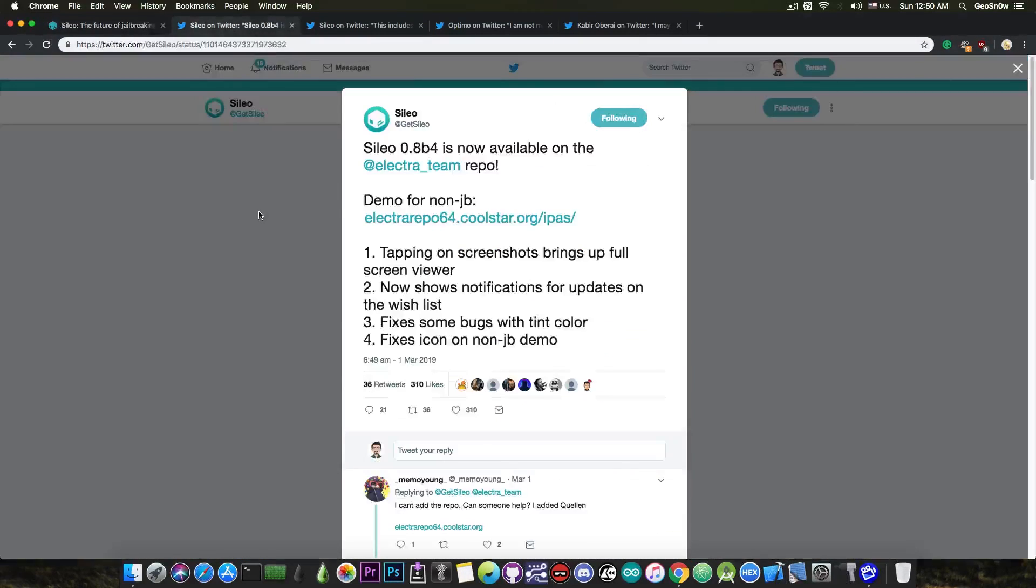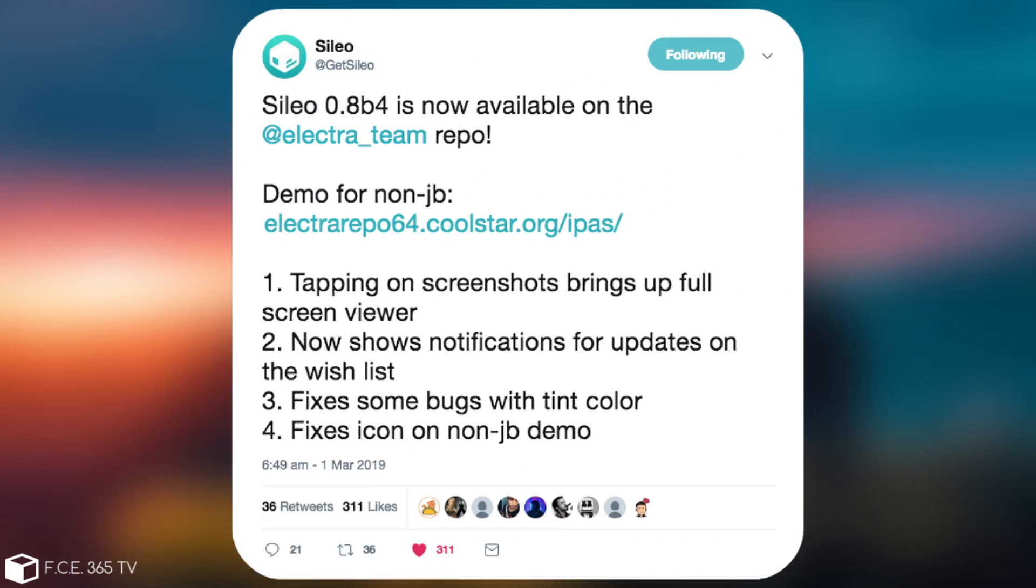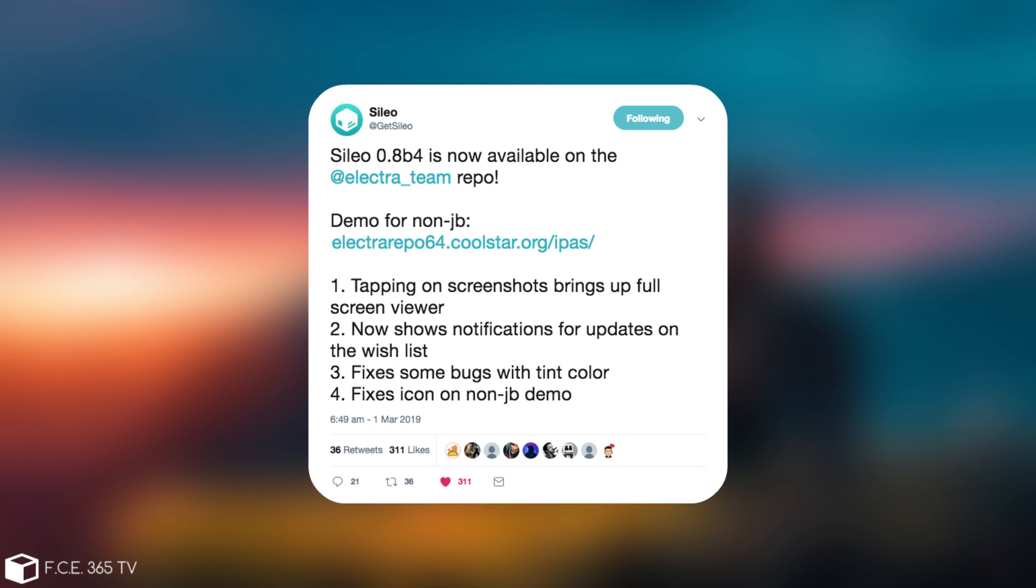If you take a look in here and check out the versions, this is the latest update to it, which was posted back on March 1st. It's Cilio version 0.8 beta 4 and is now available on the Electra theme repo. Now, there is a key and important thing here, the Electra theme repo.